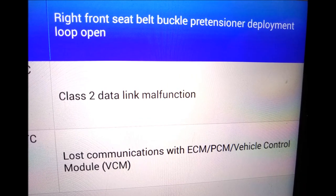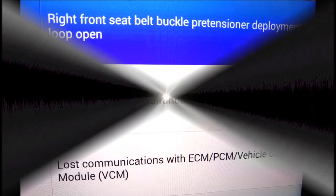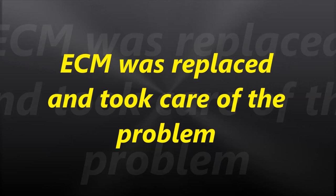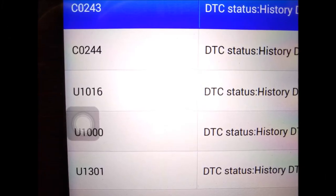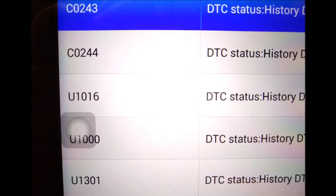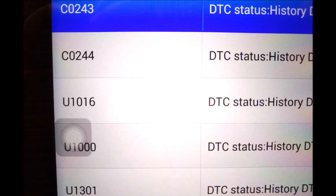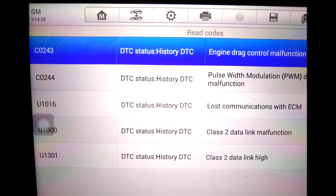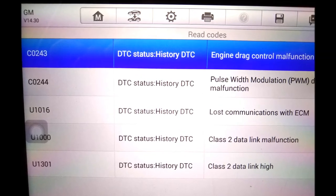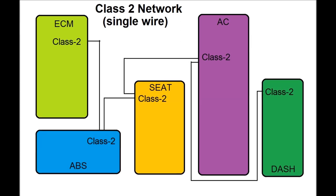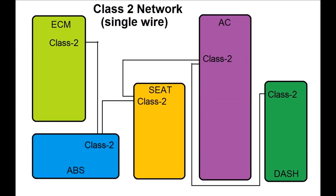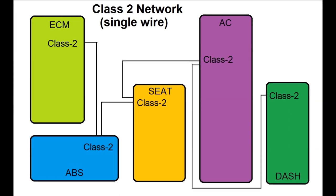In this particular case, we replaced the ECM. Whether the customer burned it by zapping the Class 2 with 12 volts, I don't know, but it was the closest module to where he was jumping the wire in the engine compartment. Everybody else had history codes for the Class 2, but the ECM actually had a steady code — not a pending code. On the GM side, they don't call it pending the same way as OBD2, but that's exactly what it was.